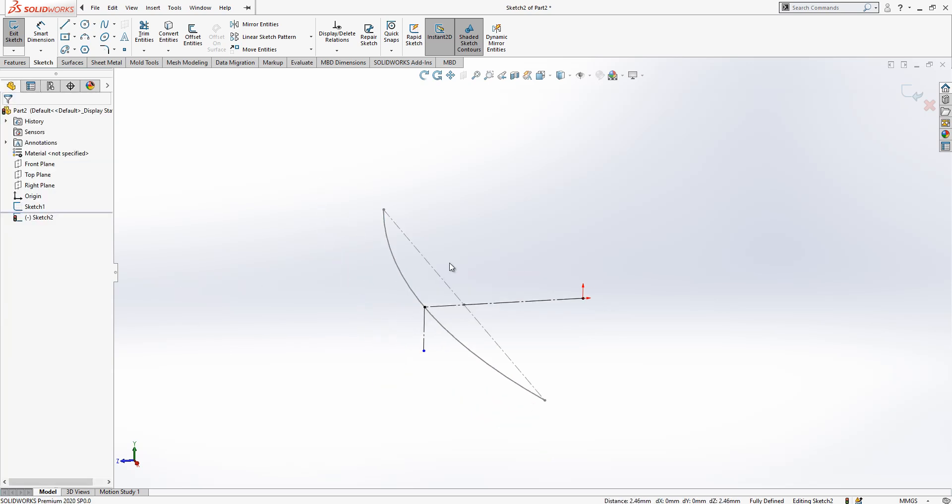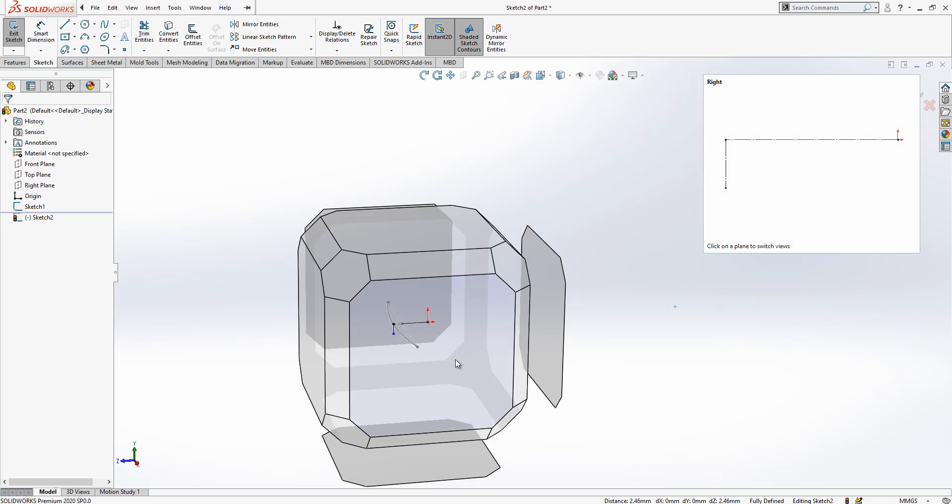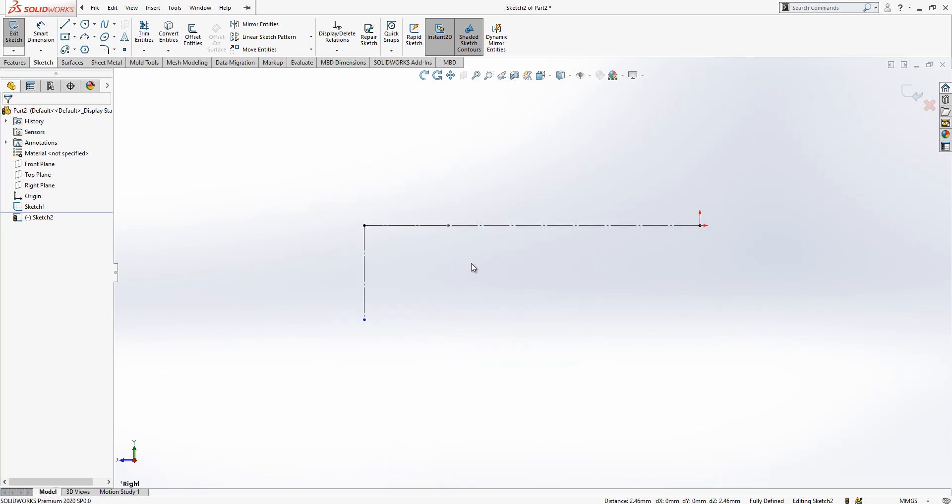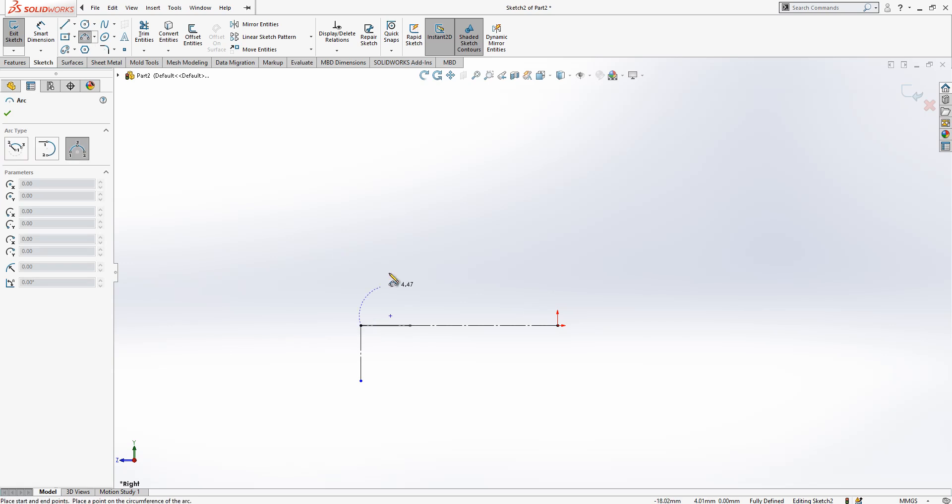And then I create, I select again my right plane and I create here one arc.